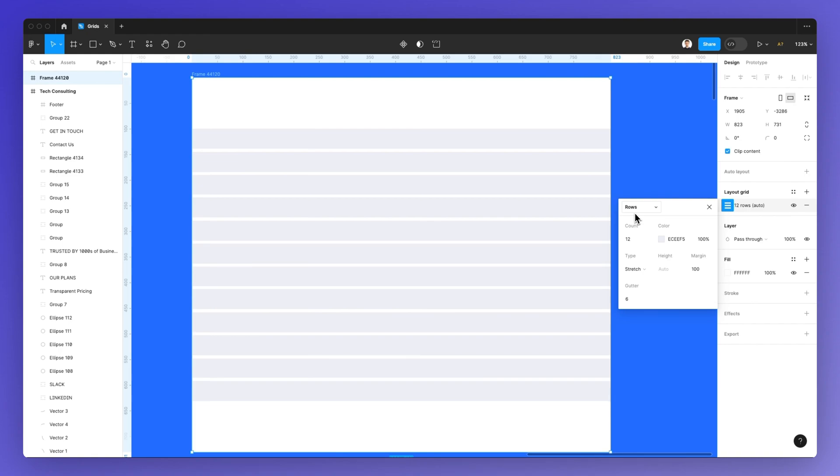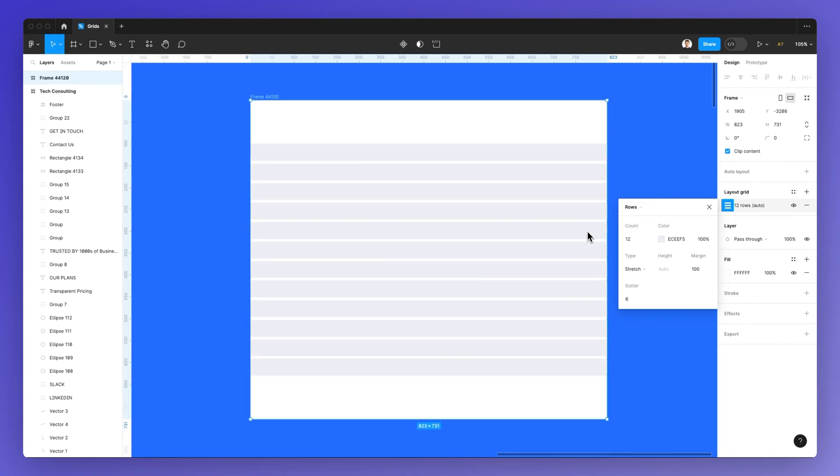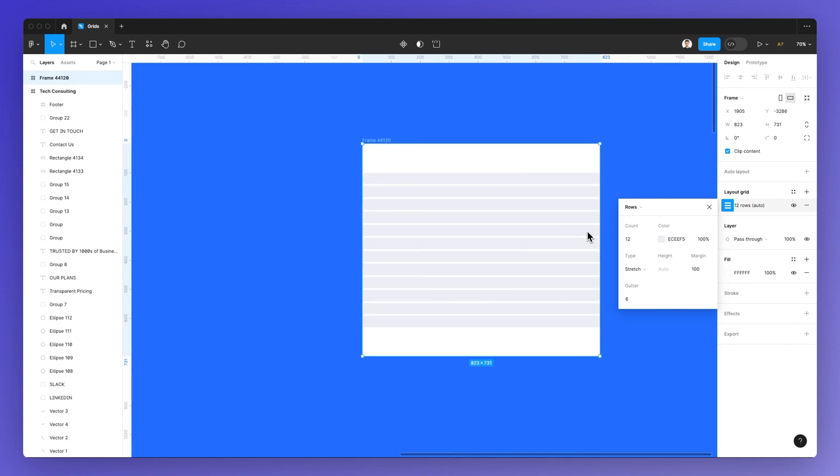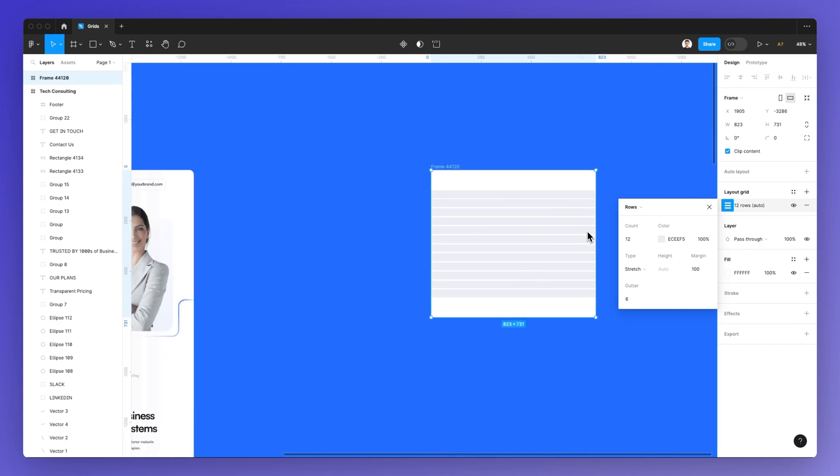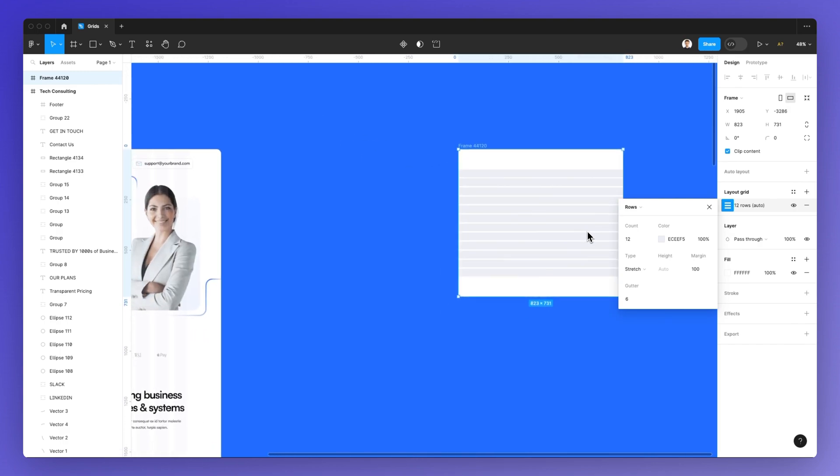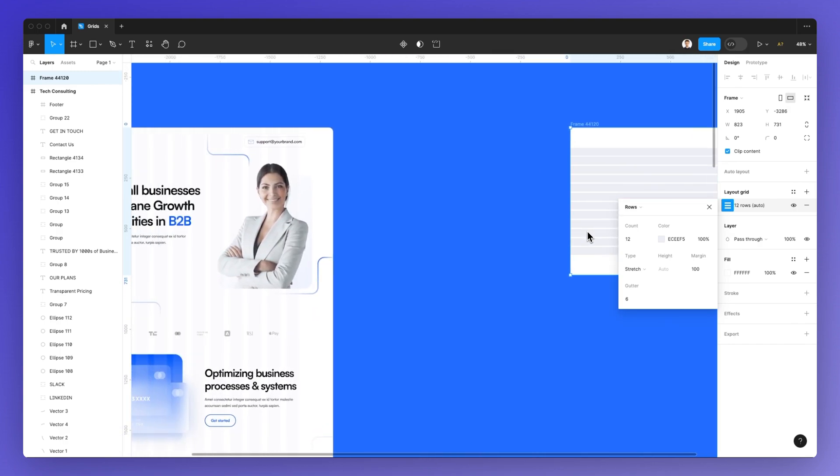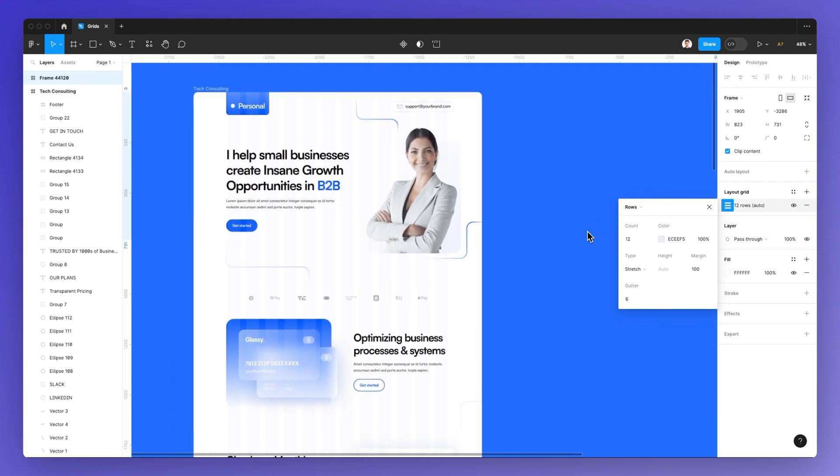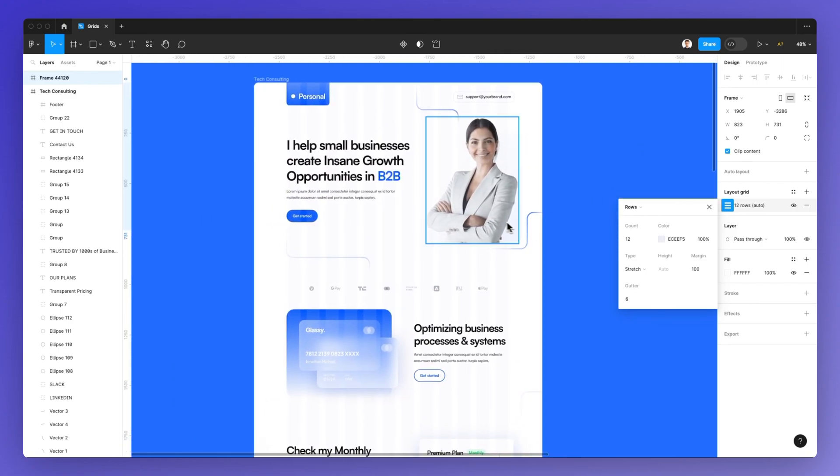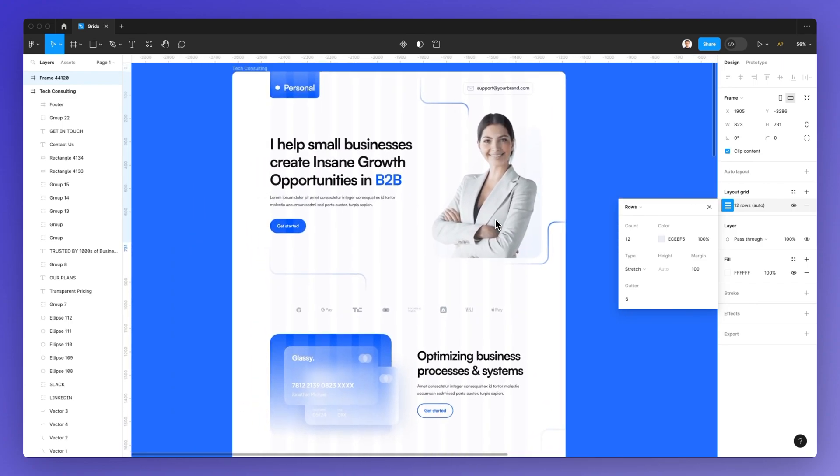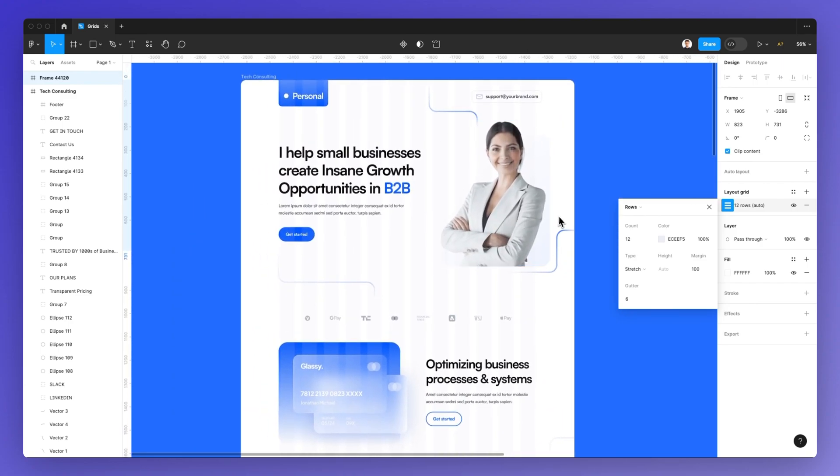So overall, as you can see, we have quite a few options when it comes to grids, columns, and rows in Figma. And I hope this video was helpful. Let me know if you have any questions regarding this very topic.